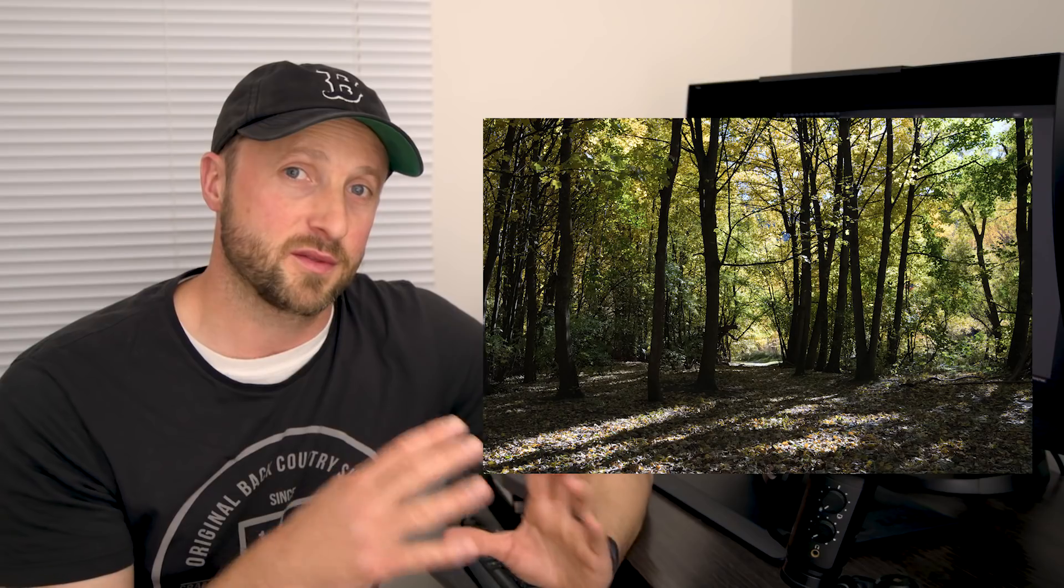Hey guys, welcome to another video. In this one we're going to be looking at this landscape photograph and how I can process it with not Lightroom, not Photoshop, but a new piece of software that I've just started working with.